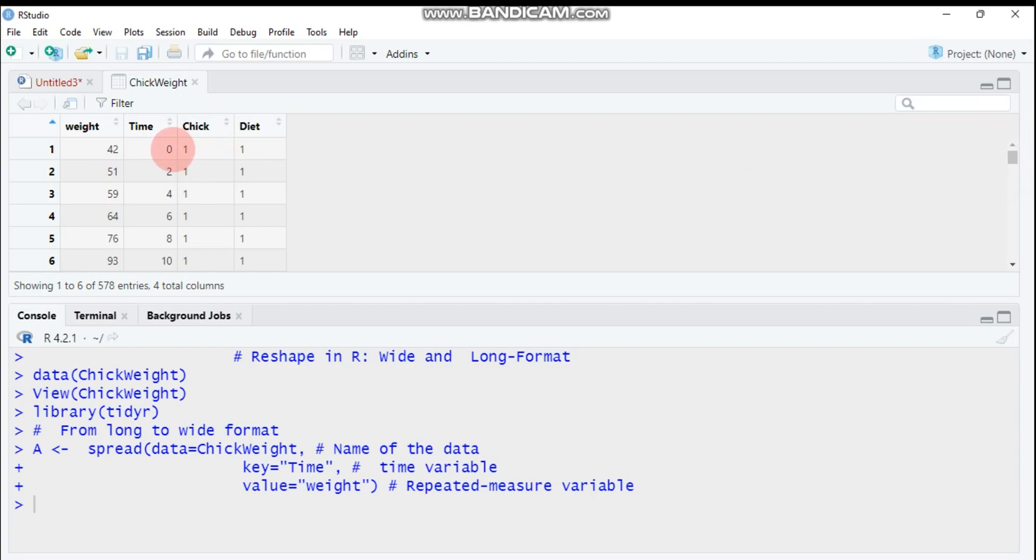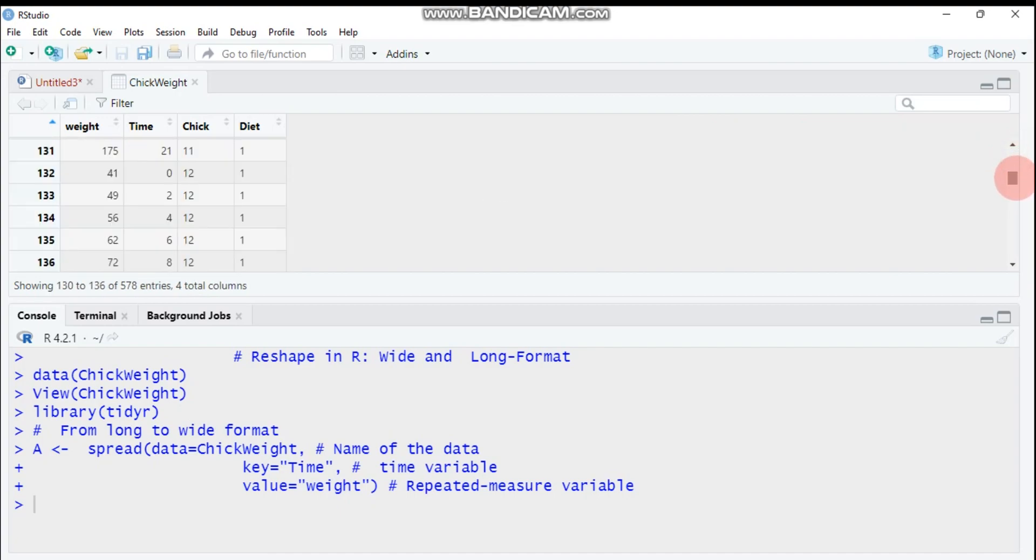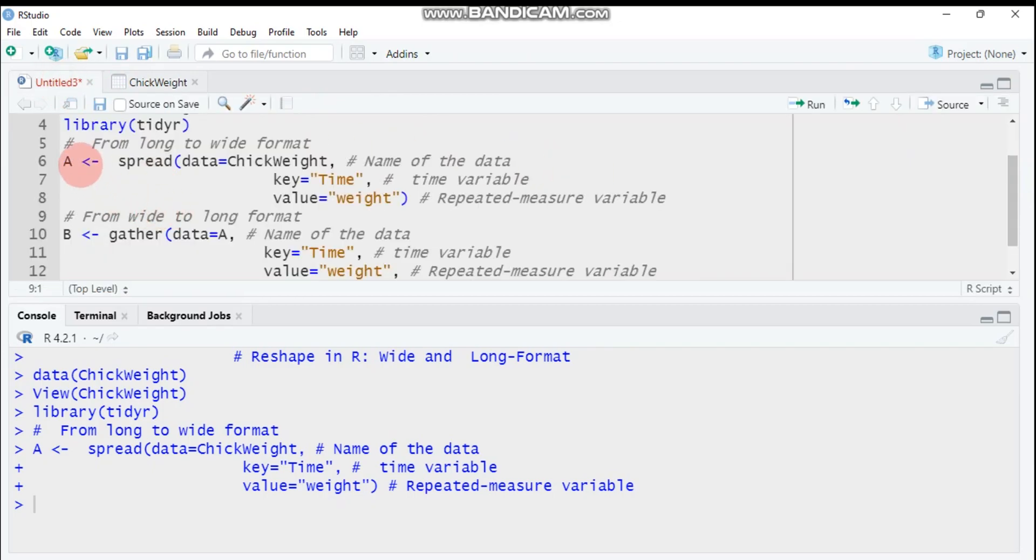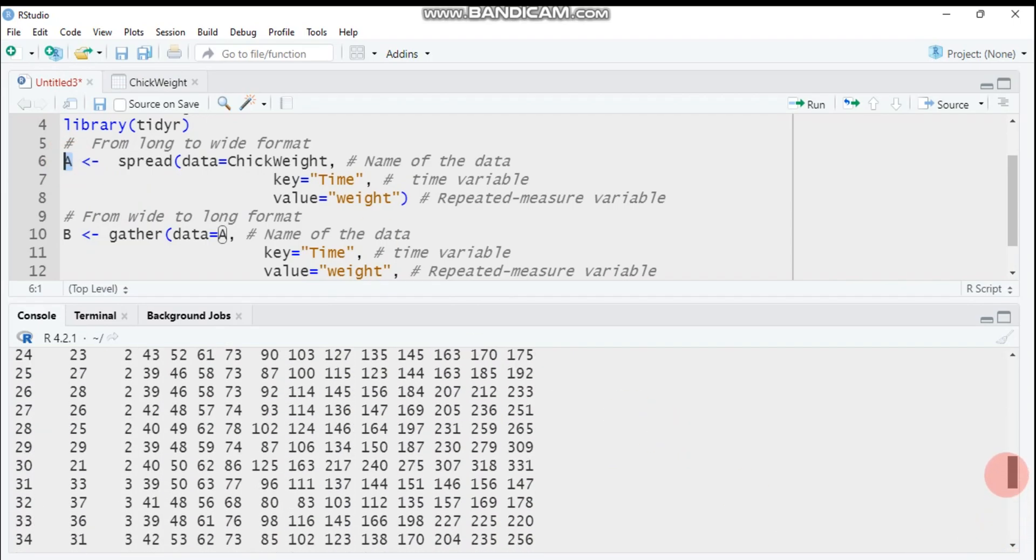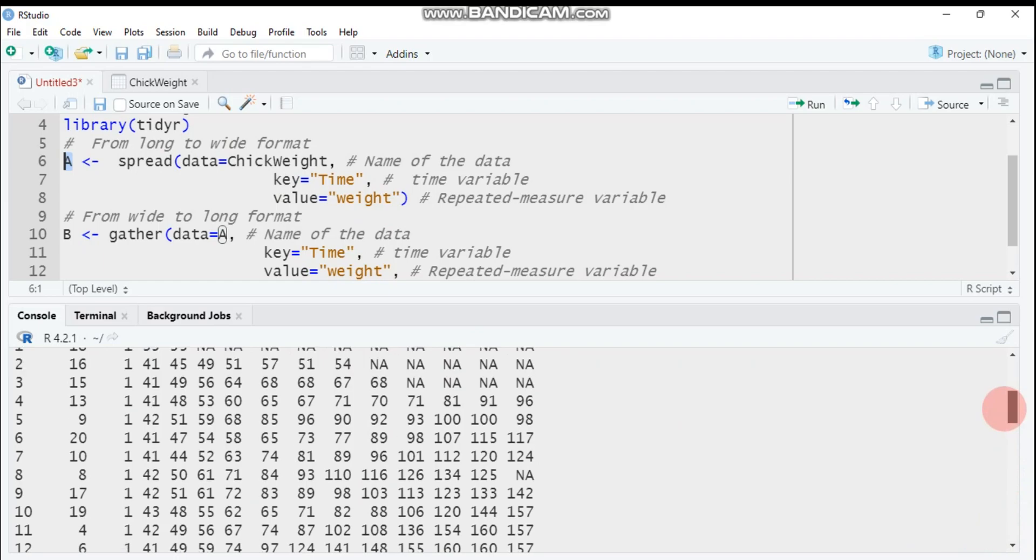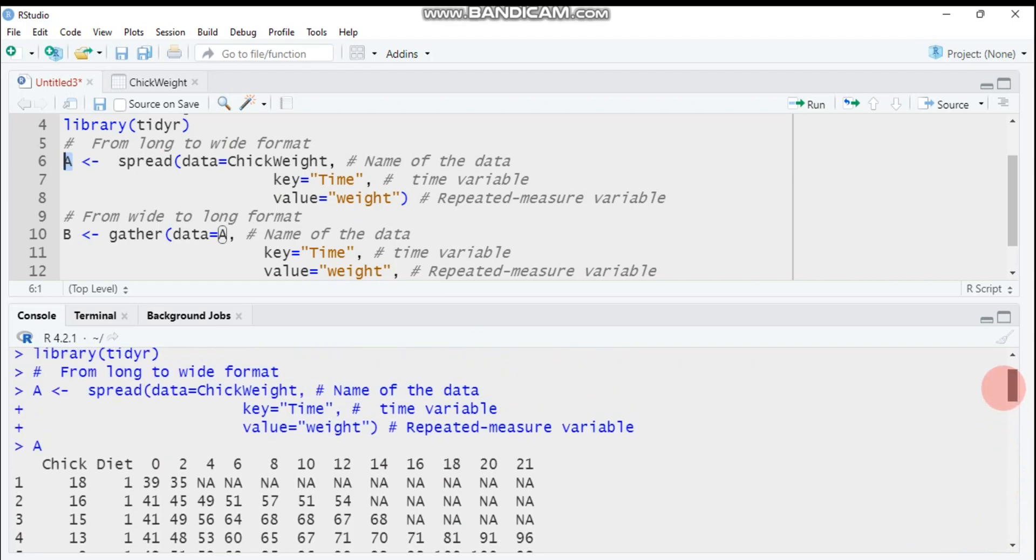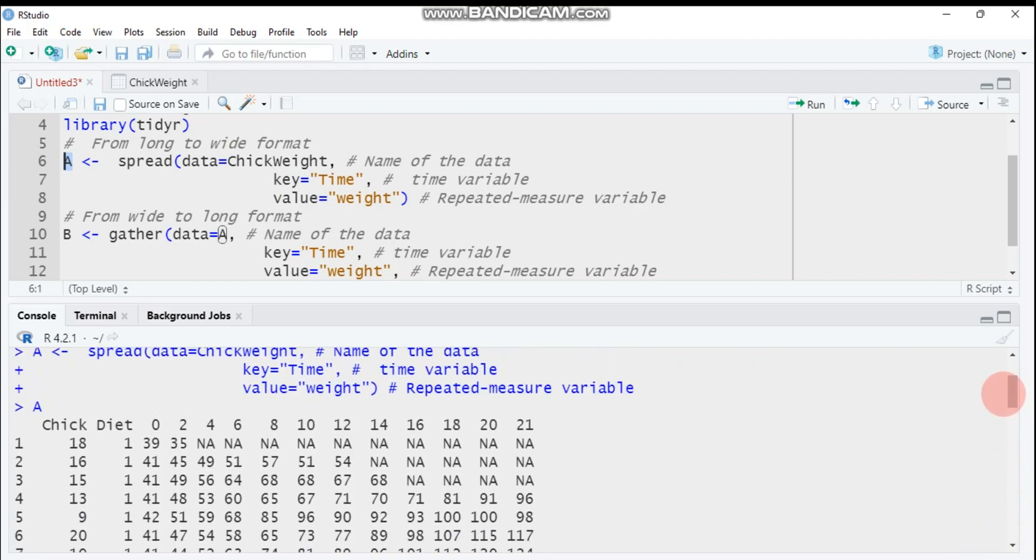We will expect a different timing in a horizontal way. As you can see, here time starts from zero, two, four, six, eight, ten days, then up to 21 days. We'll expect this time displayed in horizontal way.